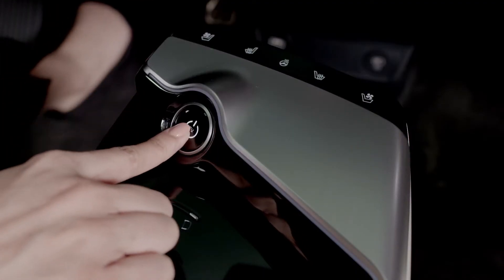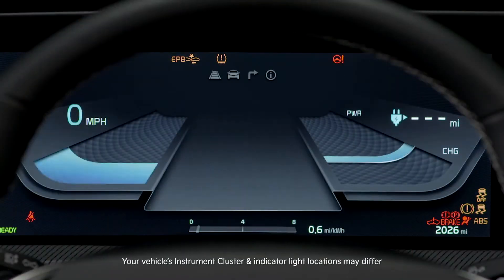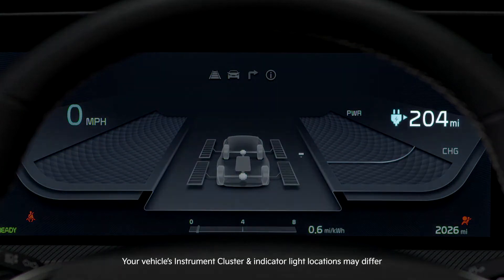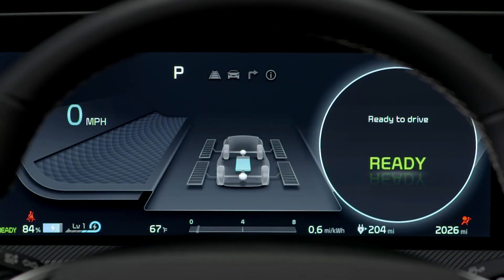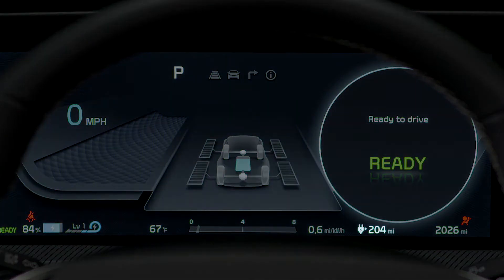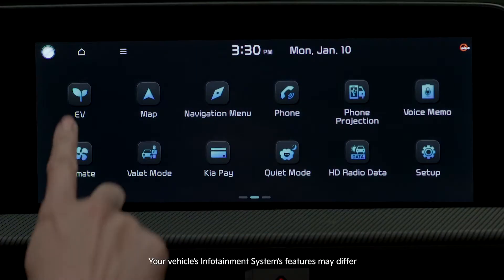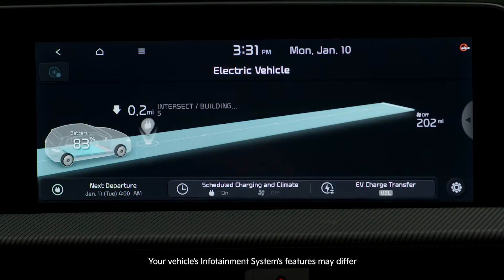Every time you start your EV, distance to empty is displayed on the instrument cluster. DTE is also shown at the bottom of the instrument cluster. You can also view range or DTE on the infotainment system screen when in EV mode.